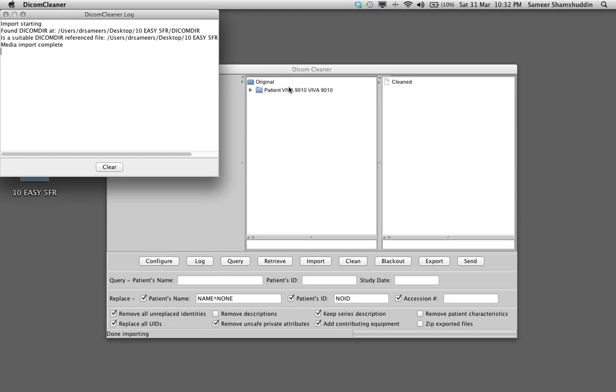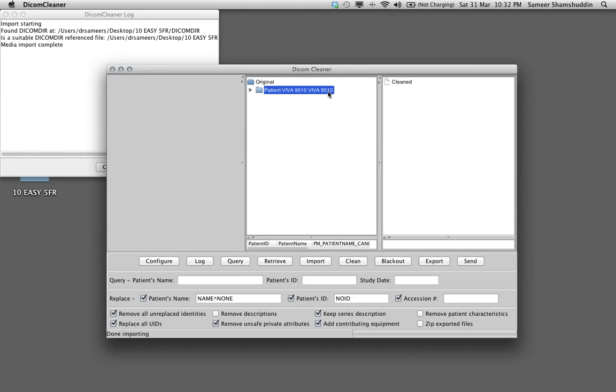This case will get imported. You can see on the left hand side that there is patient Y19010Y19010. This is the case that I need to rename.